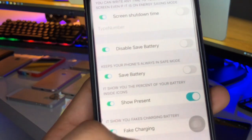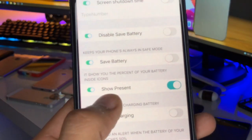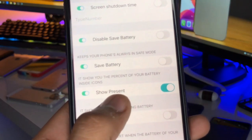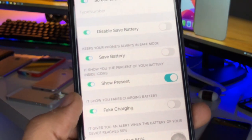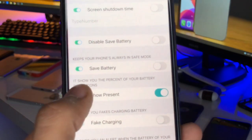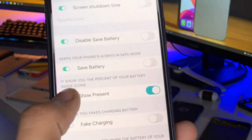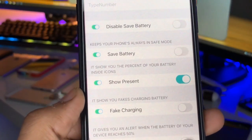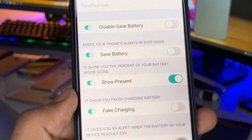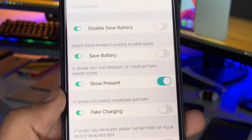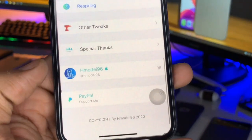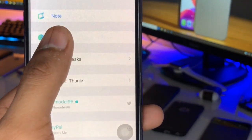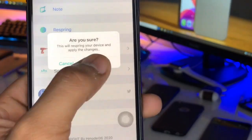There is also a disable low power mode option, which will disable the low power mode. The key option is 'show percentage' — I have turned this on, which means it will show the battery percentage inside the battery icon. As mentioned, it shows the percent of your battery inside the icon, so just turn this option on.